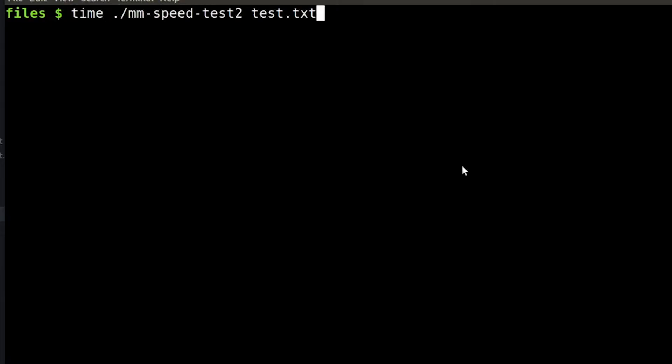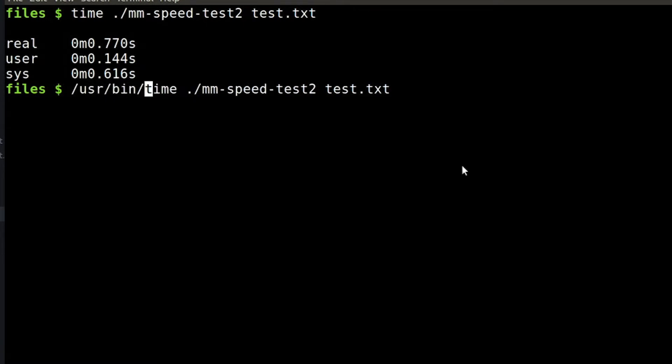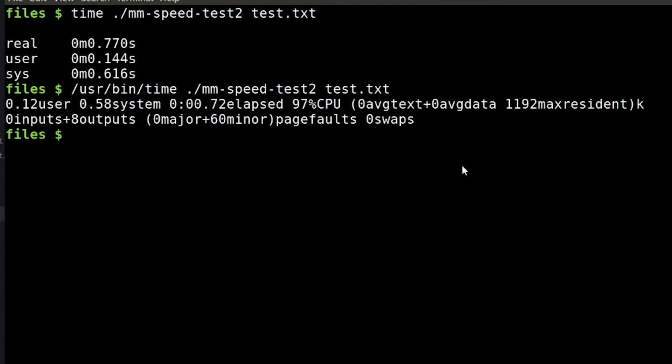One thing to keep in mind when using time is that there are a couple different versions of time. In this case my shell actually has it built in. Sometimes you'll have two different versions on your machine like if I look at /bin/time and they may format things slightly differently.